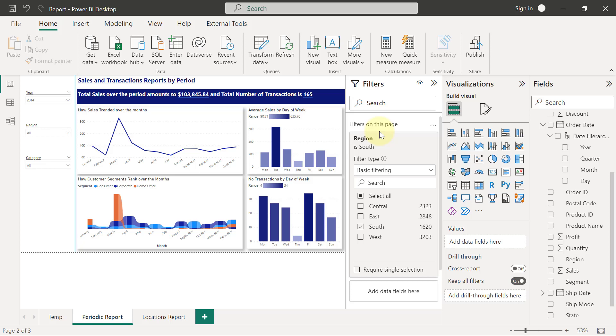It's exactly the same behavior as when you use the slicer to filter your report page. Another difference is that filter on this page is like a backend where it's not so elegant. It's not what you want to allow your users to use for filtering.